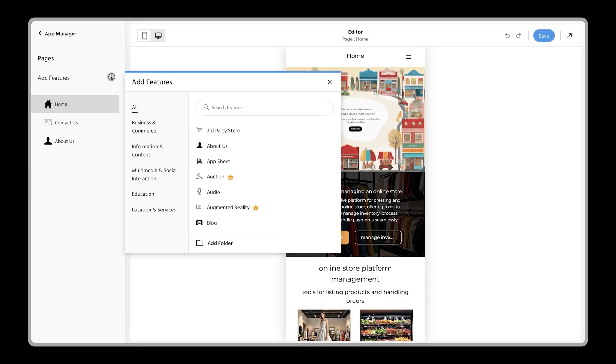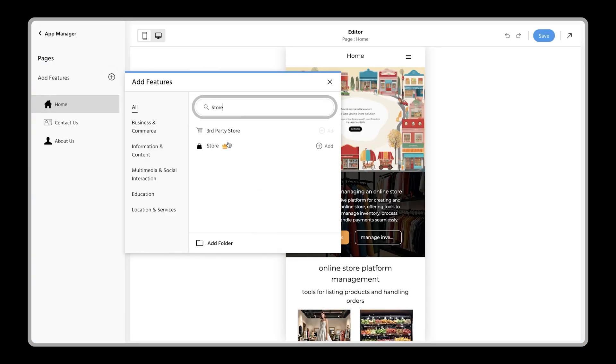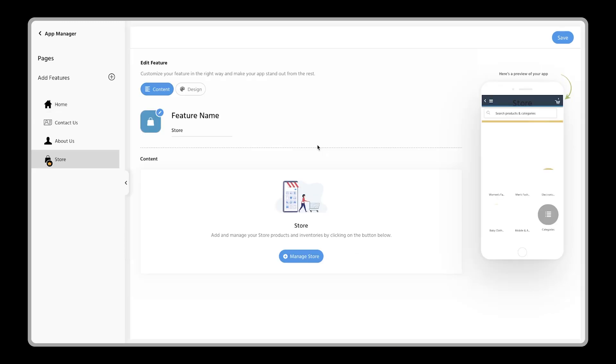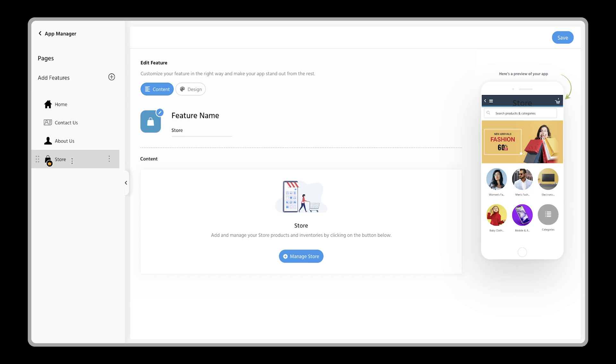Now click on add features option. Search for the store option and select it. Now you can see your store feature is added. If you want, you can even rename the feature by simply double-clicking on it.